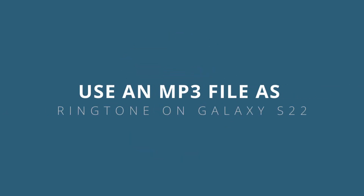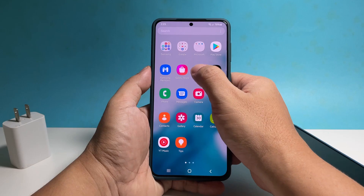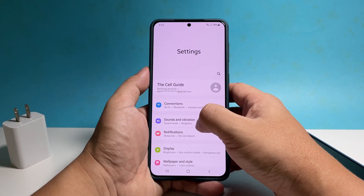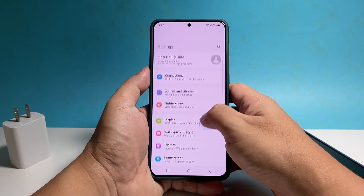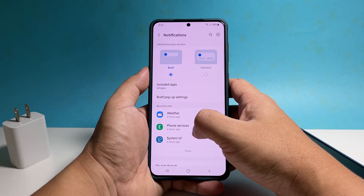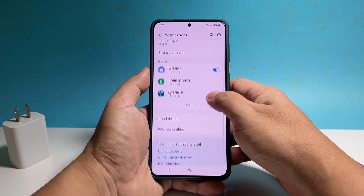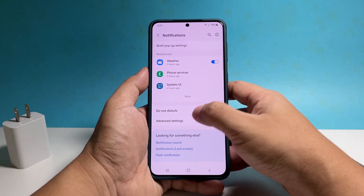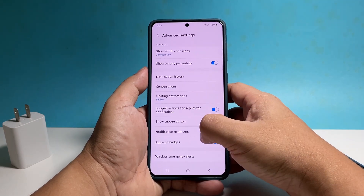In this video, we will show you how to use an MP3 file as your ringtone on a Samsung Galaxy S22. This will allow you to set custom sounds or music as your ringtone, which will play when somebody is calling you.